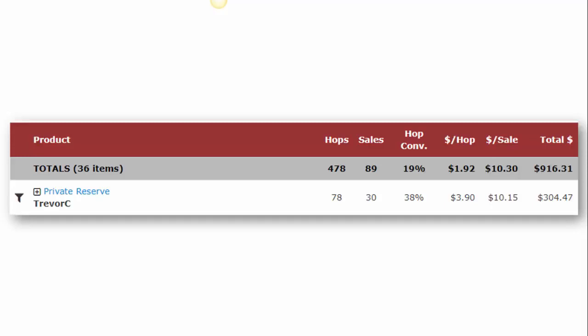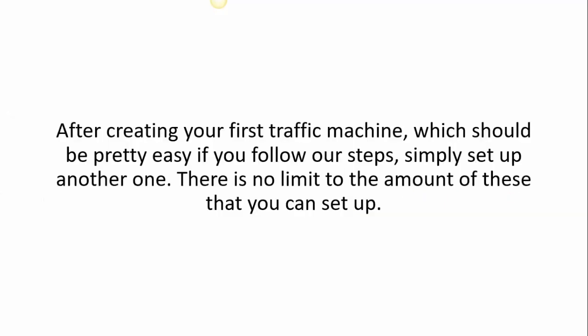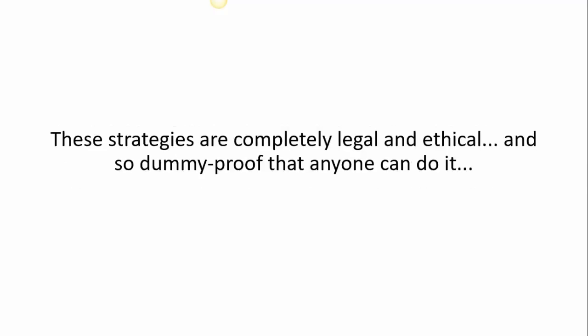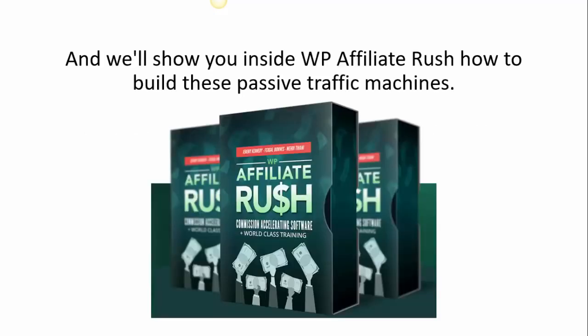After creating your first traffic machine, which should be pretty easy if you follow our steps, simply set up another one. There is no limit to the amount of these that you can set up. These strategies are completely legal and ethical and so dummy proof that anyone can do it, and we'll show you inside WP Affiliate Rush how to build these passive traffic machines.